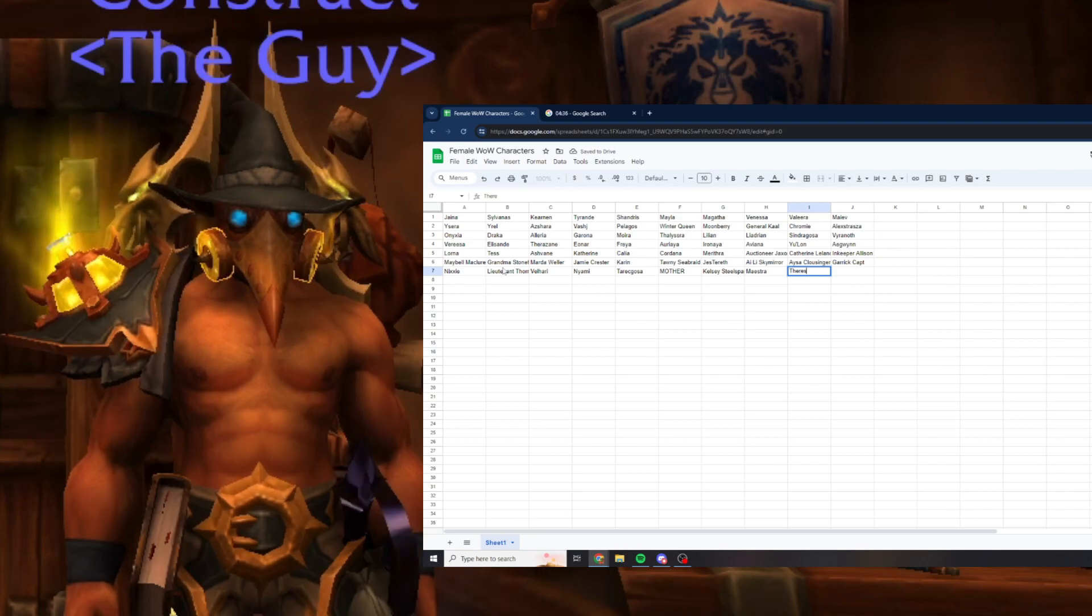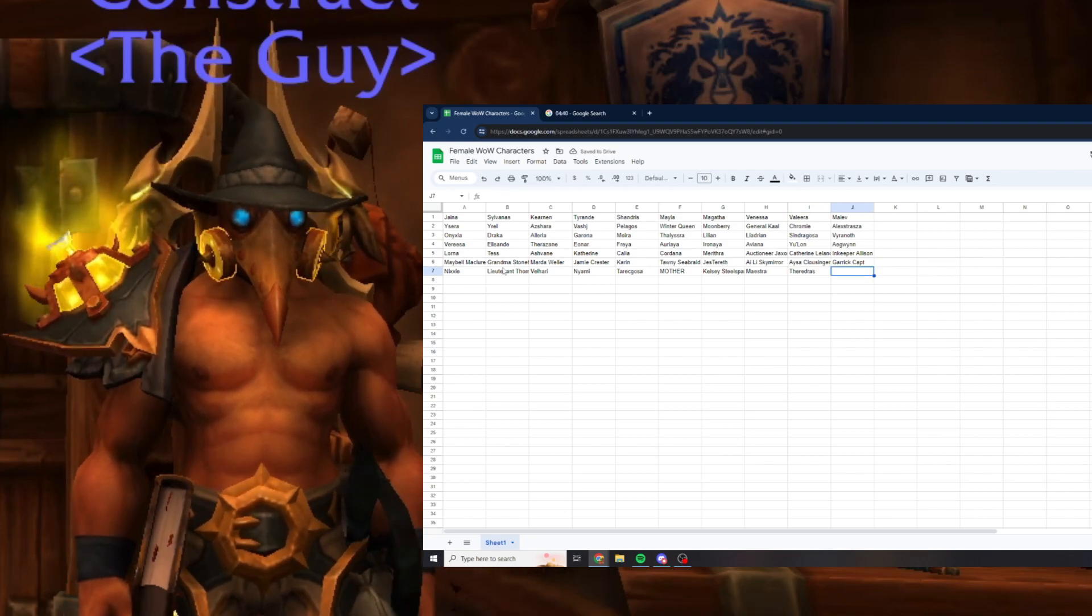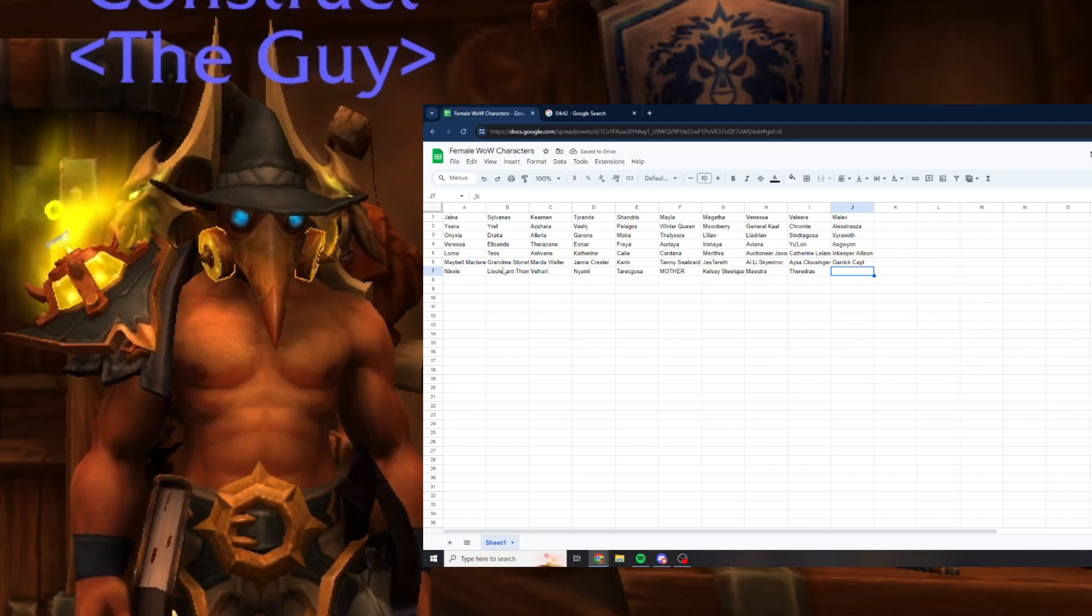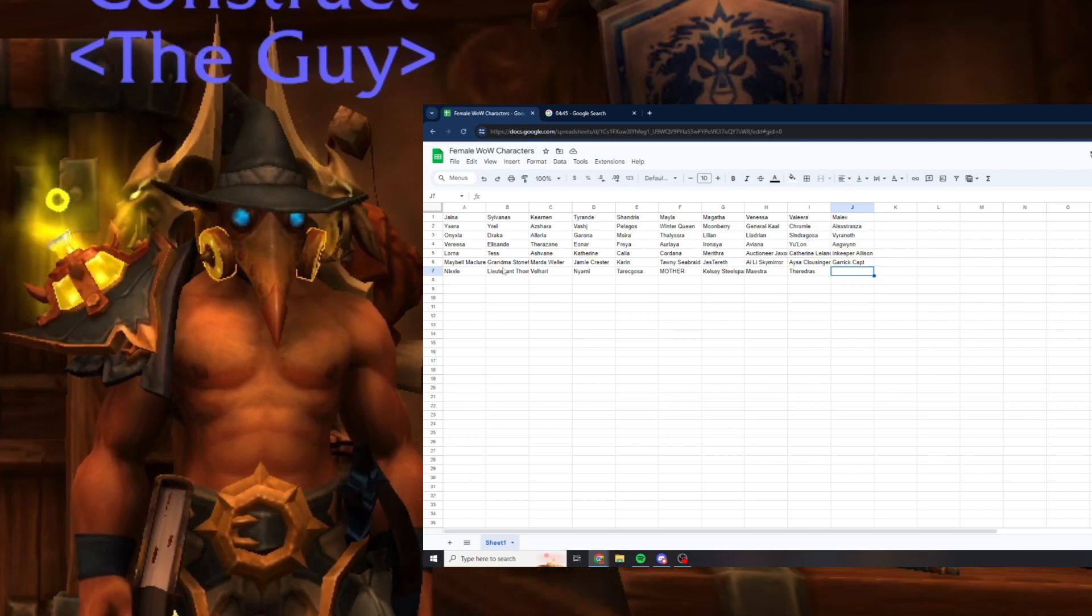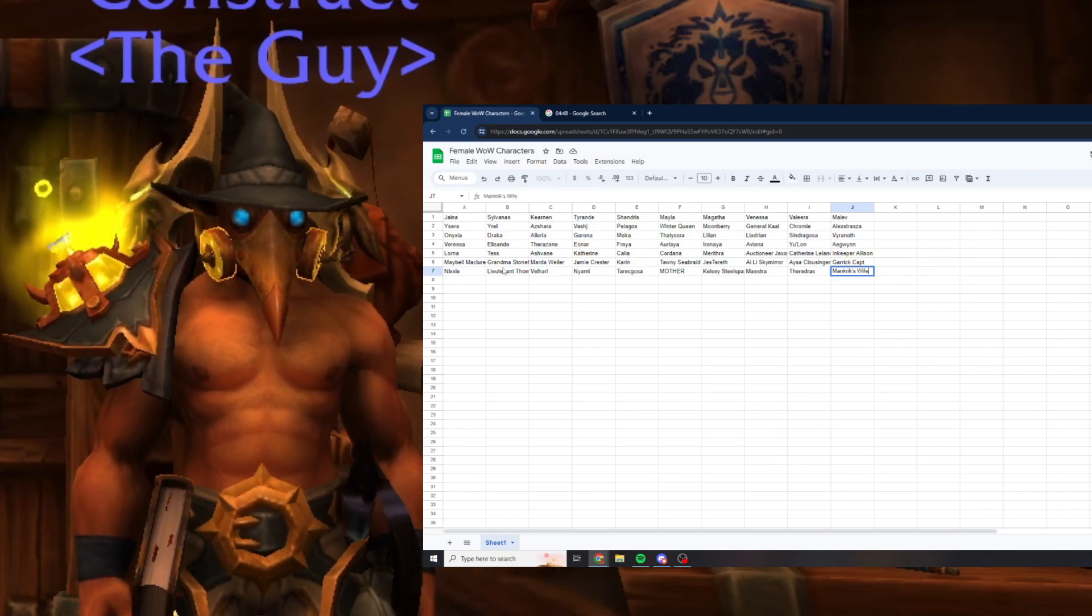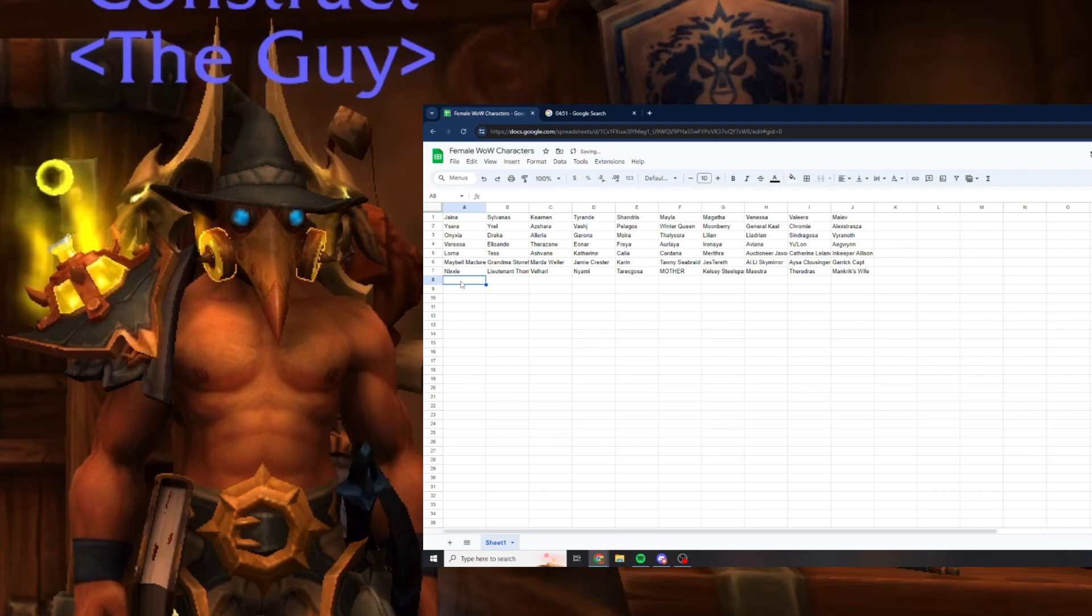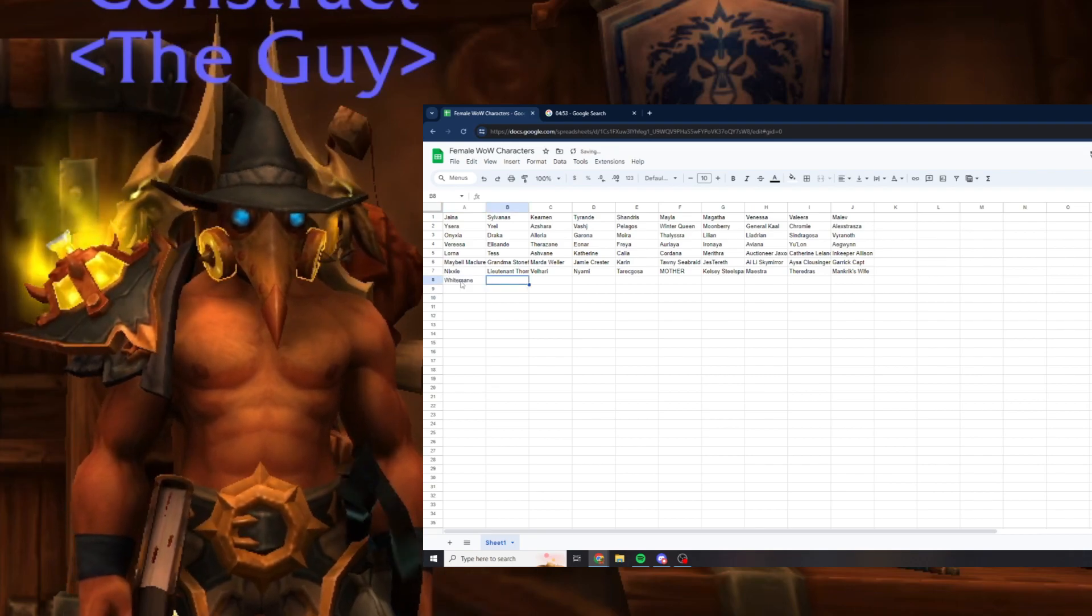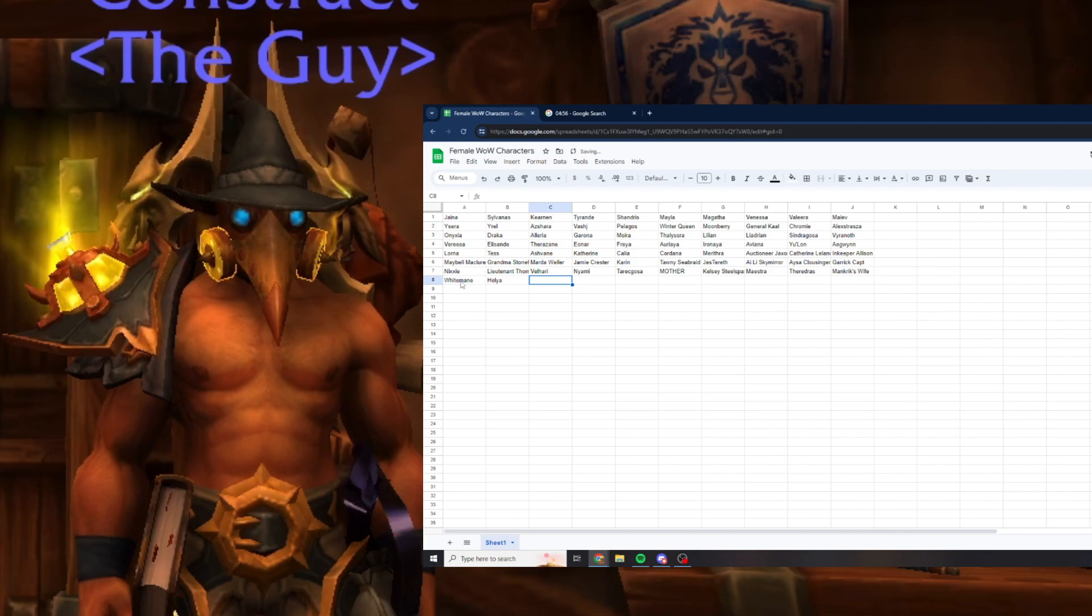Theradras, she's in Maraudon, yeah she could get it any day of the week bro. Speaking of, Mankrik's wife, it counts, that's a woman. Whitemane, that was a freebie I should have gotten, Helya.